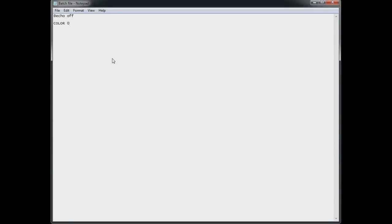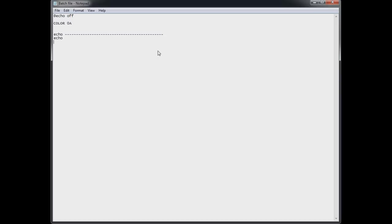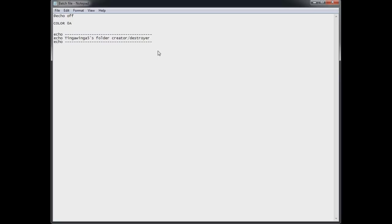So we'll make it a little bit more complicated. So my first command is the color 0a. 0 represents the background color because it's the first bit. So 0 is black and a is light green as you'll see soon. So echo tingling of fives folder creator slash destroyer. We'll keep it very simple. And then copy that below it. So we give it like a sort of background almost.